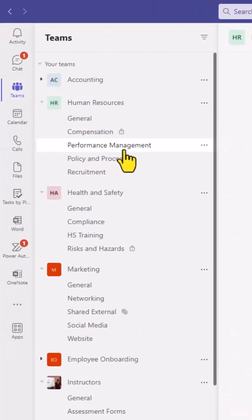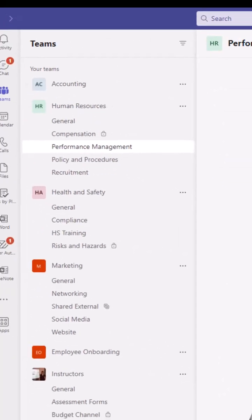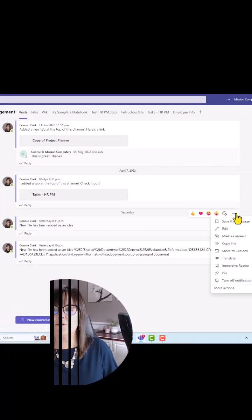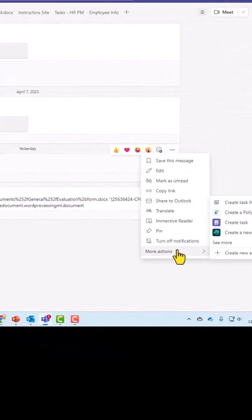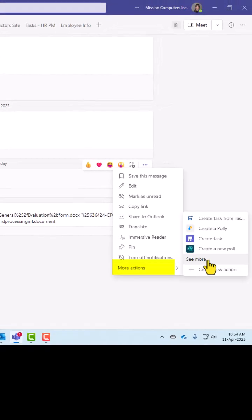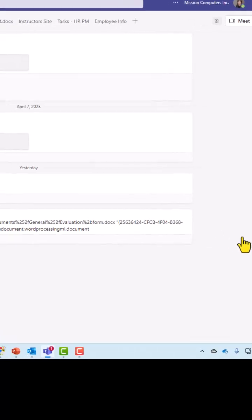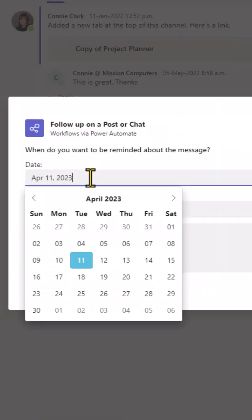So go back to Teams in performance management. Let's just go to this message here and let's go to more actions and see more because I'm still not seeing it. And follow up on a post, so my menu is a little bit long here, but let's just choose that.